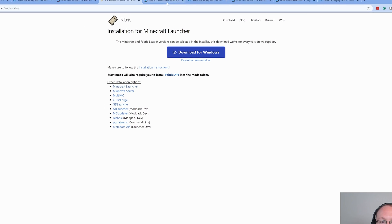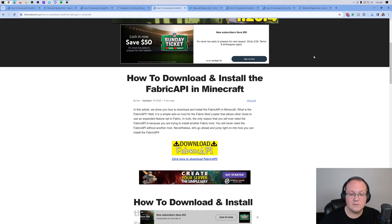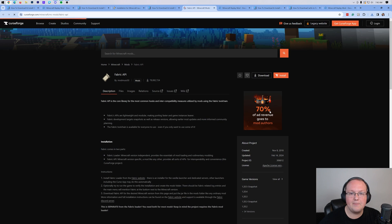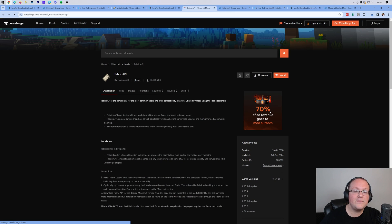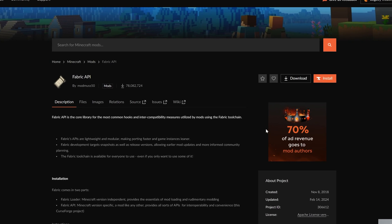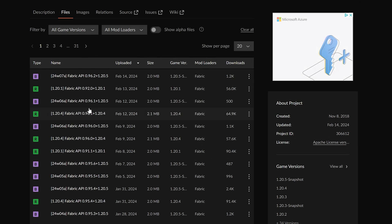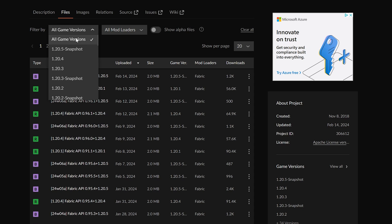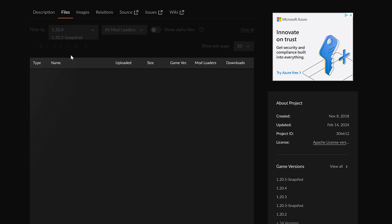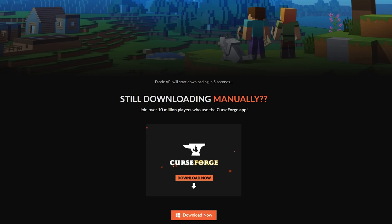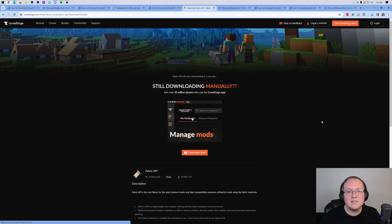We then want to move on to the fabric API. This is also linked in the description down below, and you'll want to scroll down and click on the download fabric API button to go to the official fabric API download page on CurseForge. Once you're here, go ahead and click on files, and then we want to find the 1.20.4 version of fabric. Right here it is. If you're having trouble finding it, you can always sort by game version, and then you want to download the most recent one. Click the three dots on the right-hand side and click download.